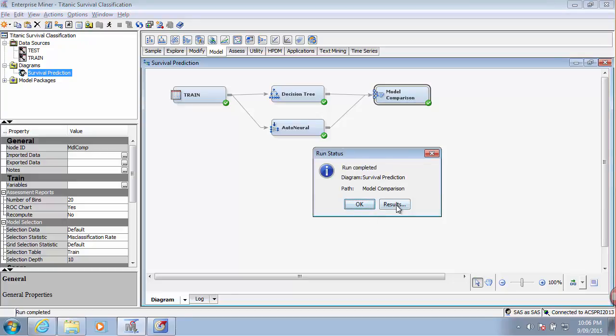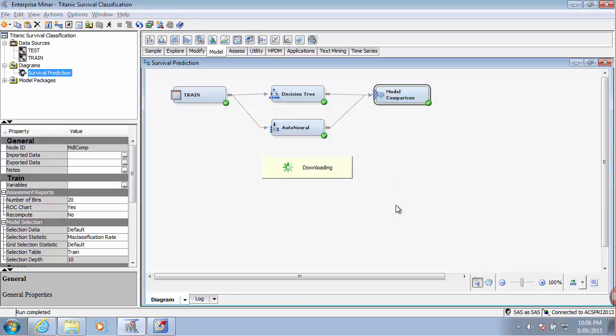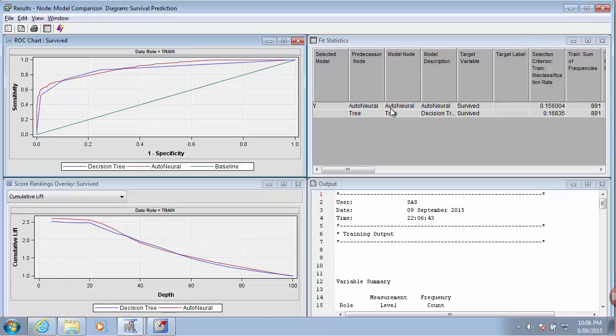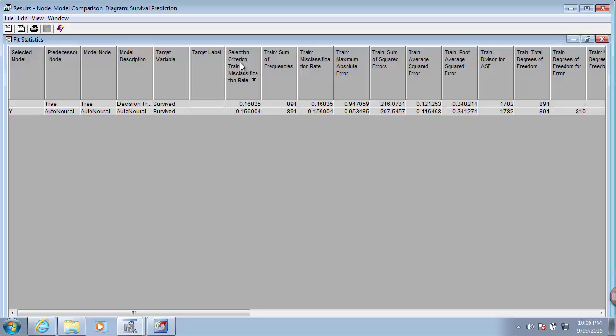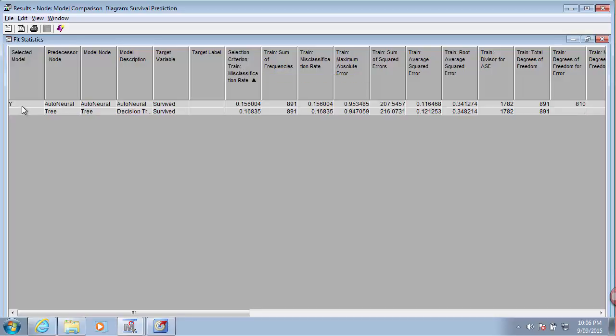Okay, let's have a look at the results. Fit statistics will tell us which of the two models performed better.